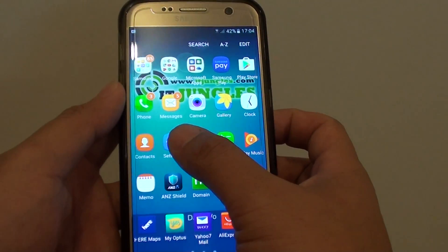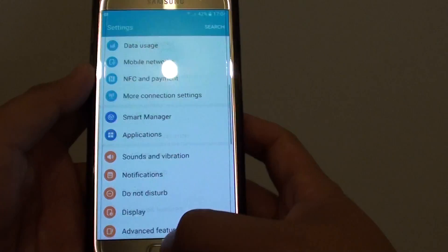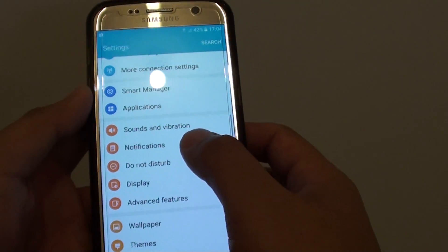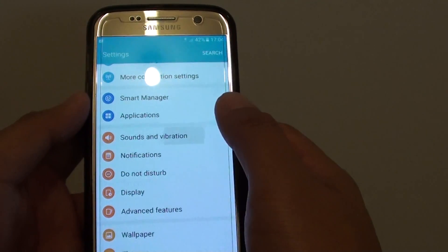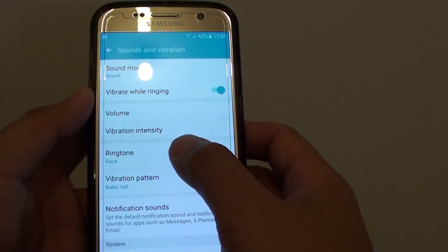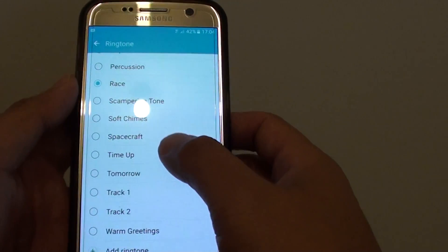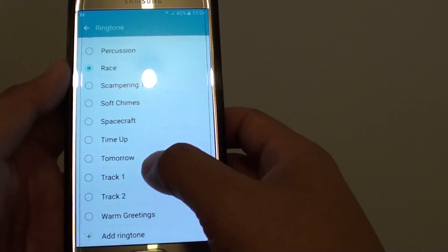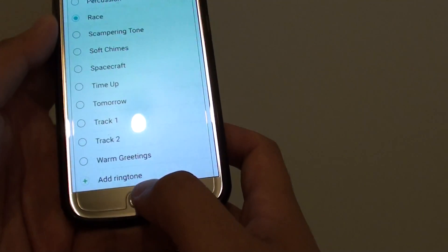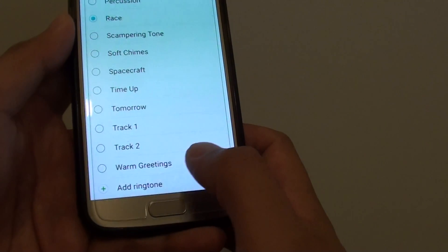Then go into settings. In settings, you want to go down and tap on sounds and vibration. Then tap on ringtone. Now it will show you a list — you want to go all the way down to the bottom and tap on add ringtone.